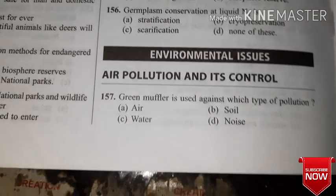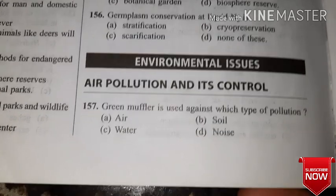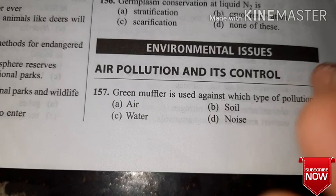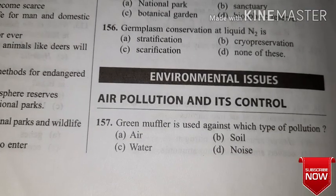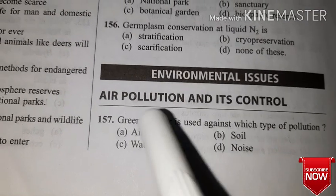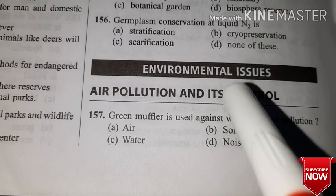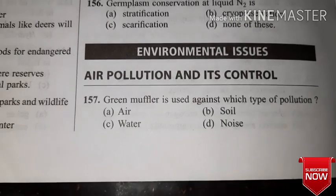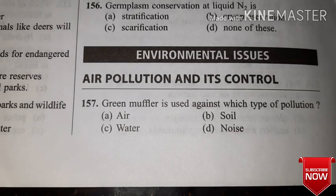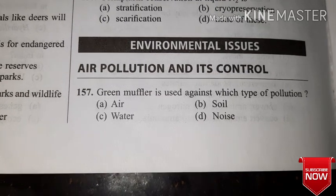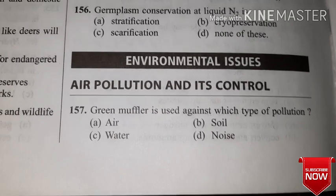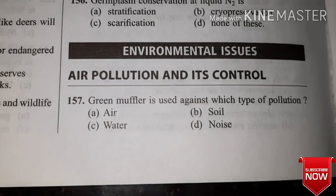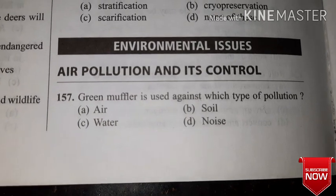Welcome back dear students. In this mock test, we will discuss environment issues — specifically important MCQs from air pollution and its control, and water pollution and its control. We have completed the environment issues tutorial and will complete the mock test in two sessions. Today is part one, covering air pollution and water pollution.